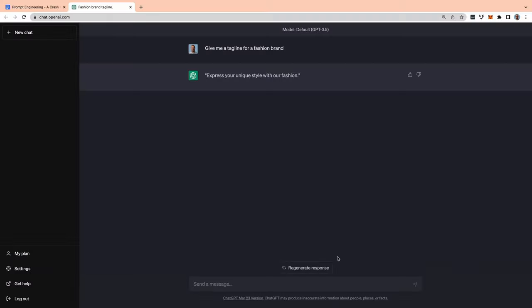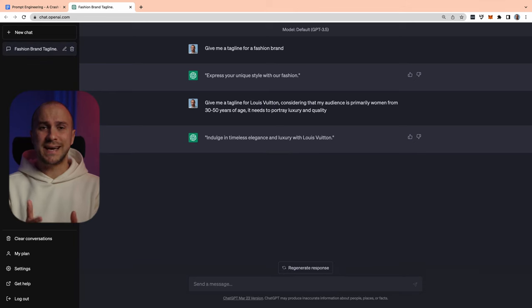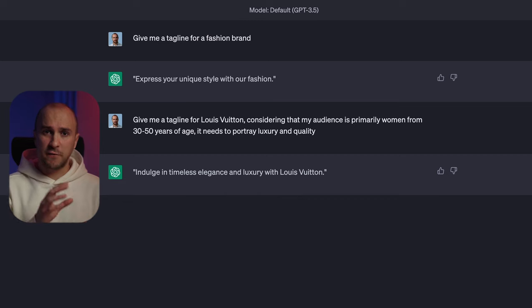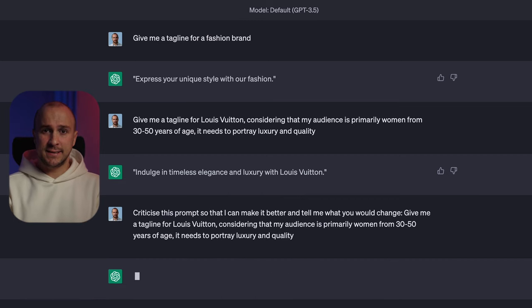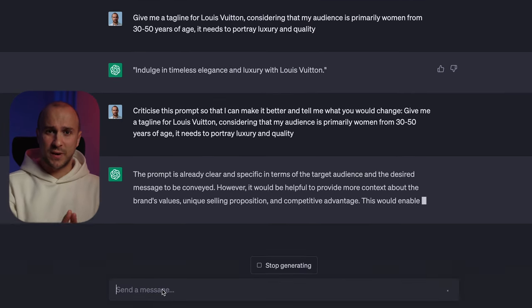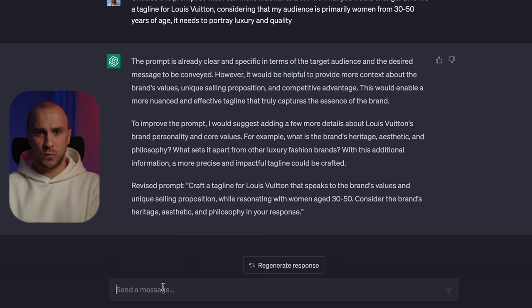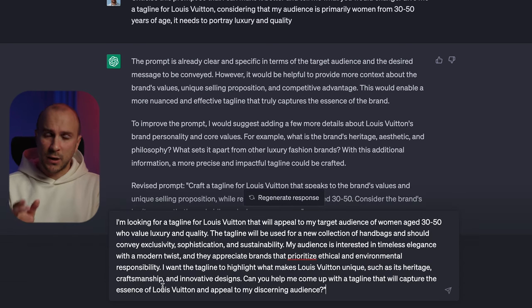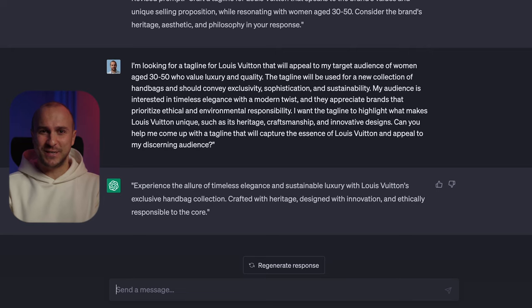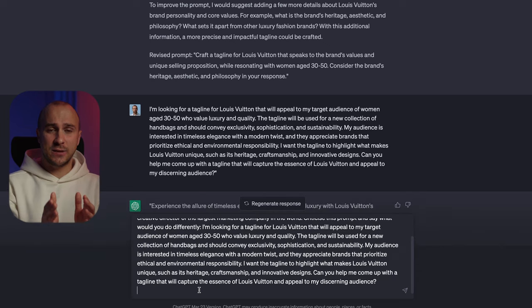Let me show you one before-and-after example of prompt engineering in action. We will ask the tool to give us a tagline for a fashion brand. Once we got that, we will feed it with some more details. Then we are going to ask the tool to criticize it so that we can make it better. The tool asked us to provide more clarity and details, which is exactly what we will do. Now that we have a nicer quote, let's see what some famous designers would do. I'll ask it to pretend it's Giorgio Armani, to see what Giorgio would do differently.